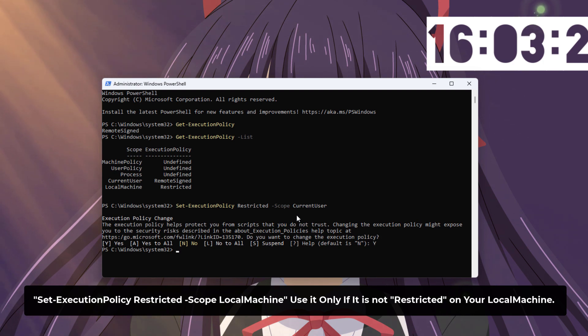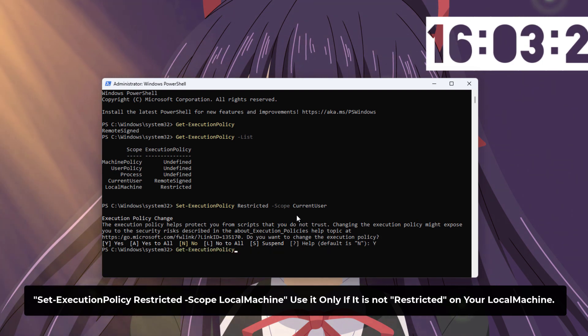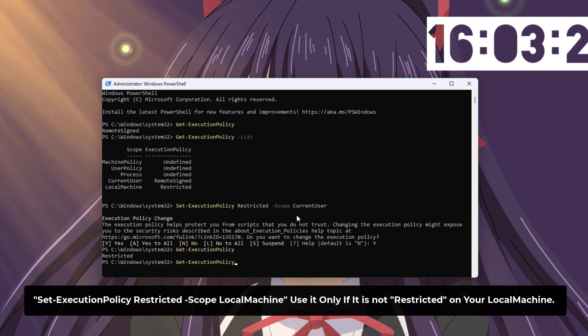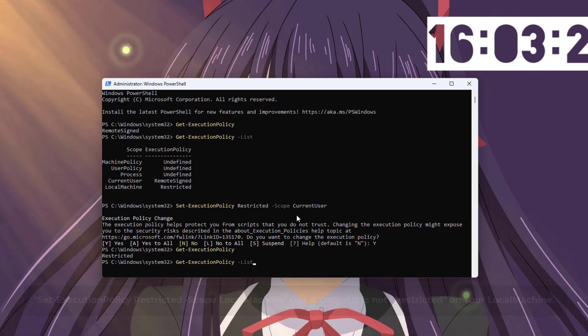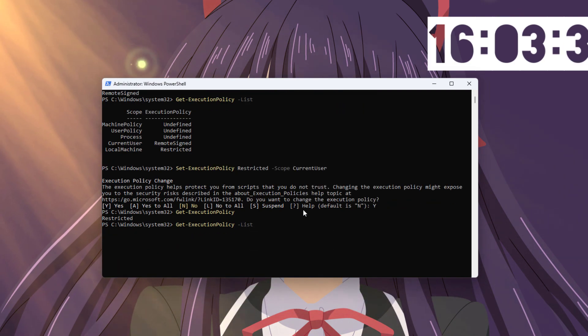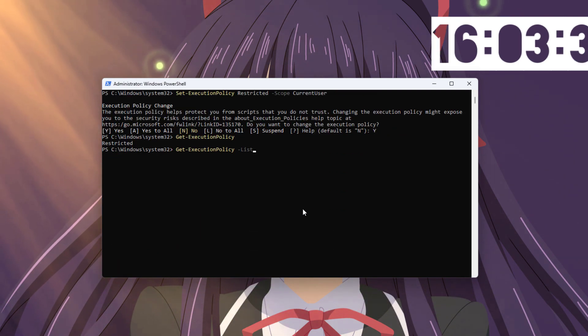In my case, execution policy for my local machine is restricted. So I'm not executing this command. But if it's not the same for you, then you can execute this command.